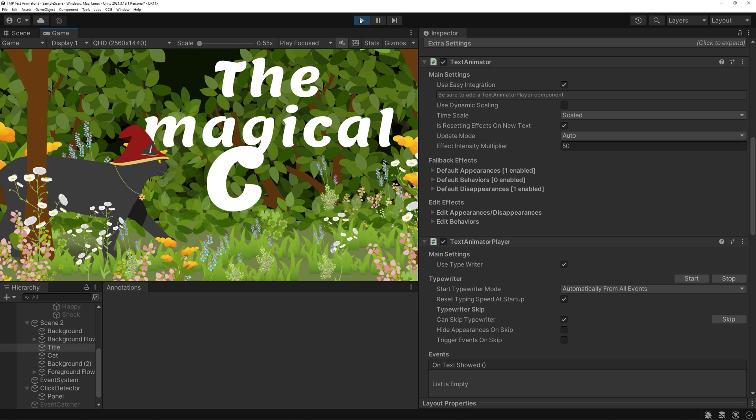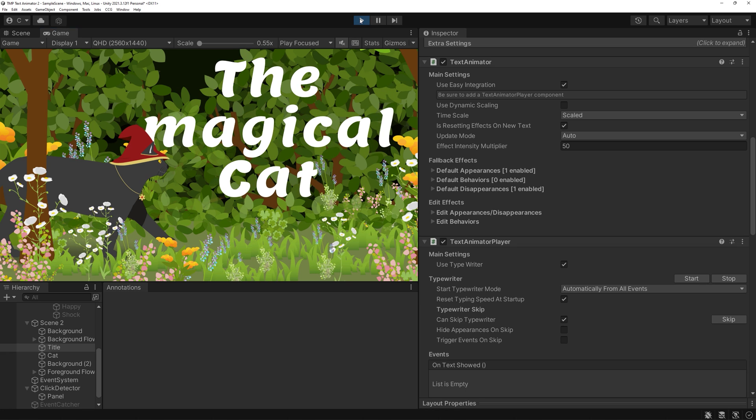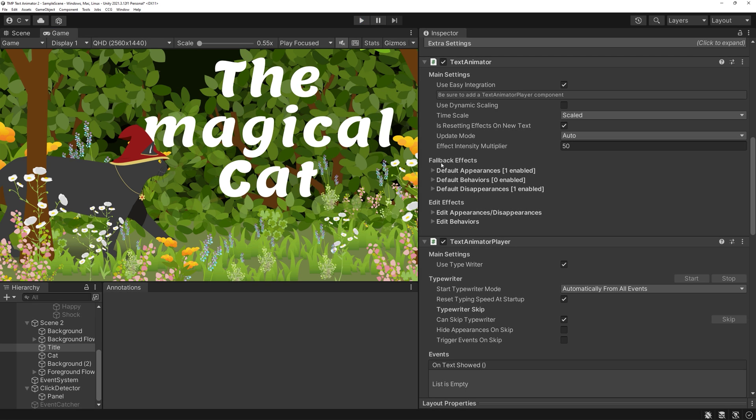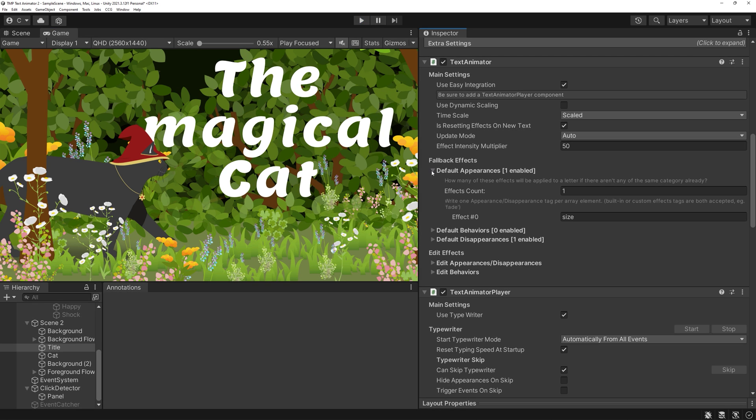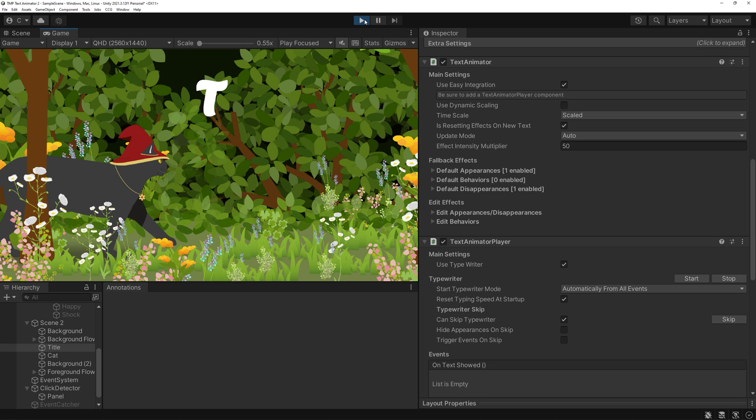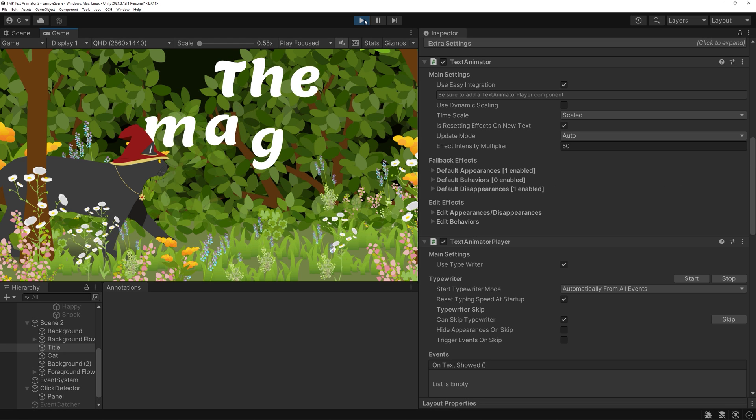You can set these effects either by code or as the default ways to have your texts appear or disappear. For the latter way, open Default appearances and change the name of the effect you'd like to have. This is a list, so you can absolutely mix and match as you like.